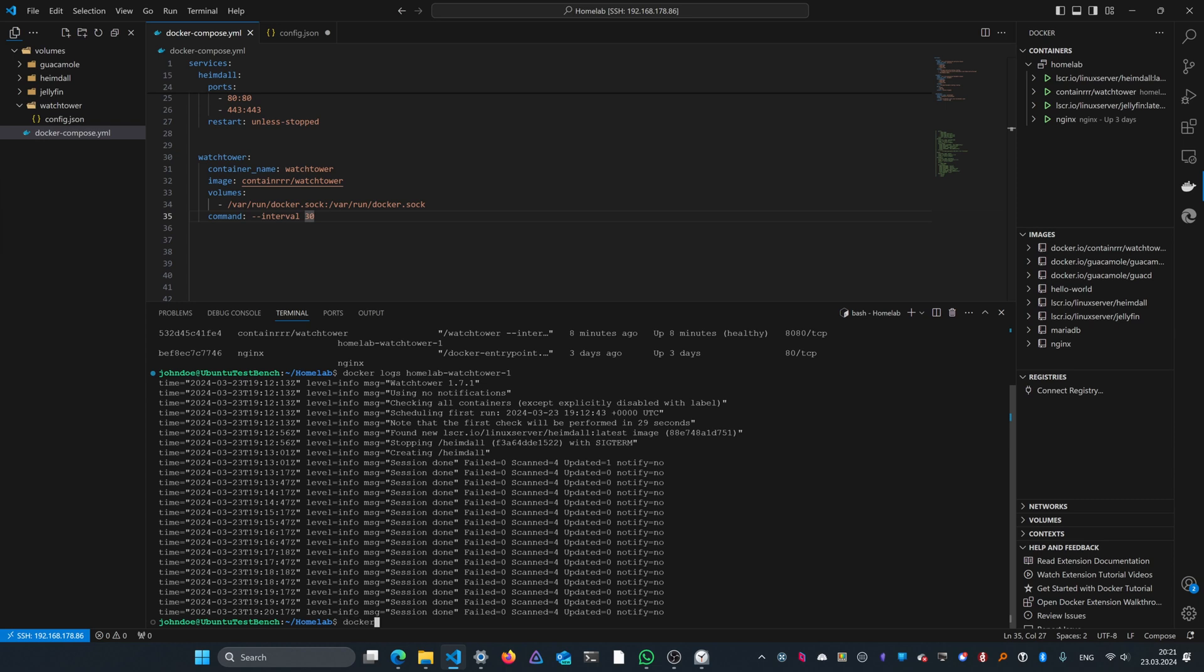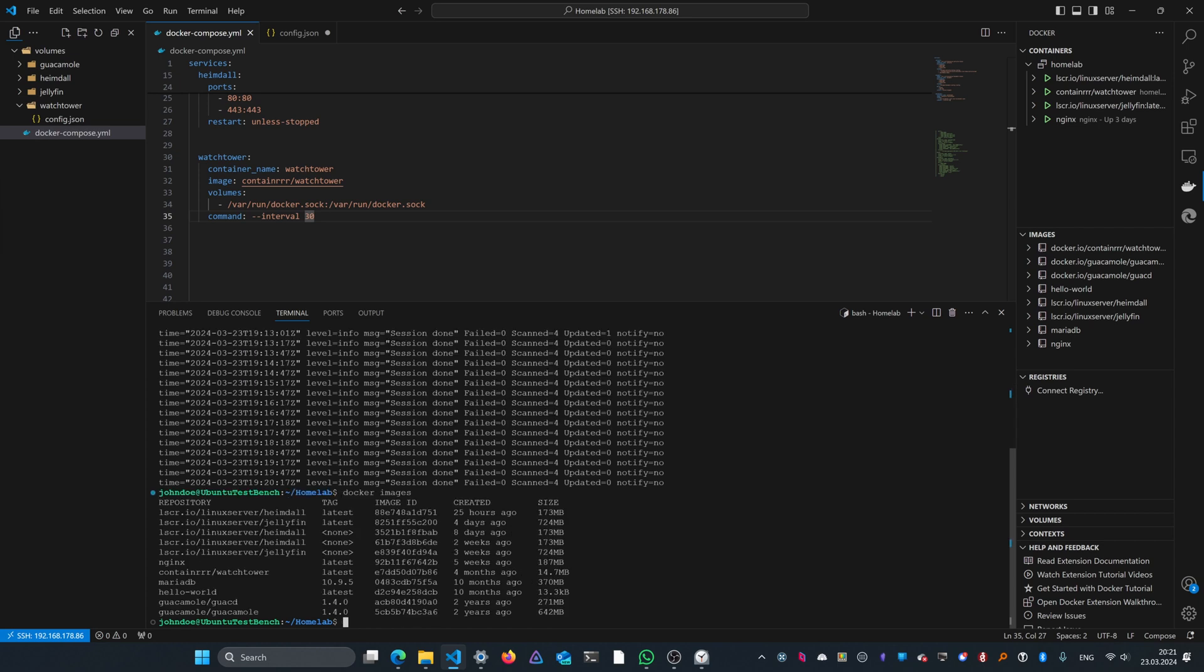Let's actually check our docker images, and as you can see right here, Heimdall has been updated as of 25 hours ago, which corresponds with the release I showed on GitHub a few seconds ago. So that works really well.